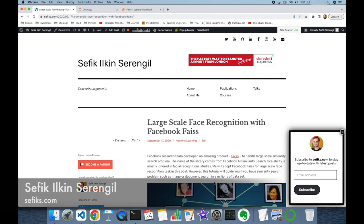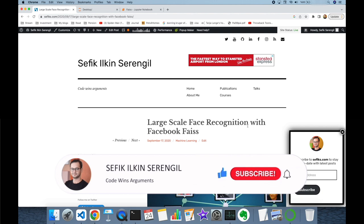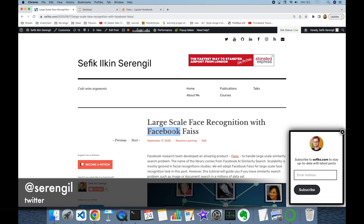Hi folks, this is Shefik. Today we are going to use Facebook AI Similarity Search library, or FAISS for short, for a large-scale face recognition task. But before we begin, please like the video, do not forget to subscribe to the channel and click the bell icon to stay up to date with the latest videos. Your comments are also welcome — please make comments in this video. Thank you for all your support in advance.